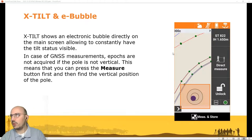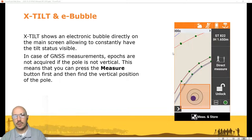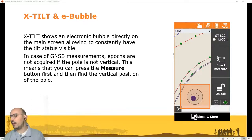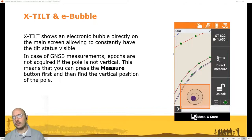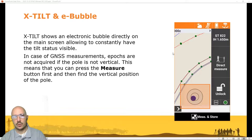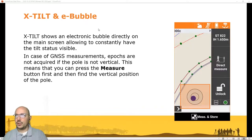If you open the GPS or TPS settings you have the possibility to activate a bubble. The same bubble you have on the pole is now duplicated digitally on the screen of the tablet. It is also very accurate — it is important to have a stable holder for the controller. You can visualize the bubble directly on the screen.